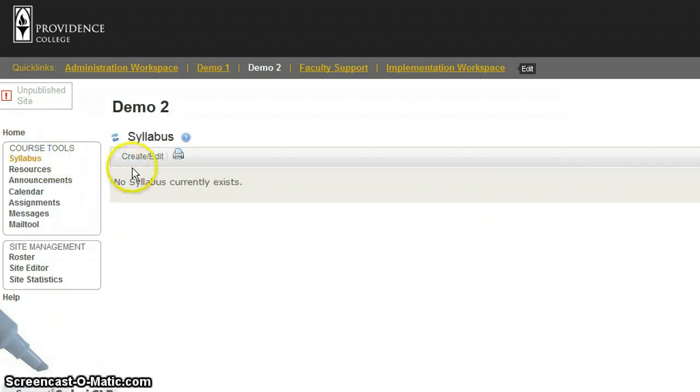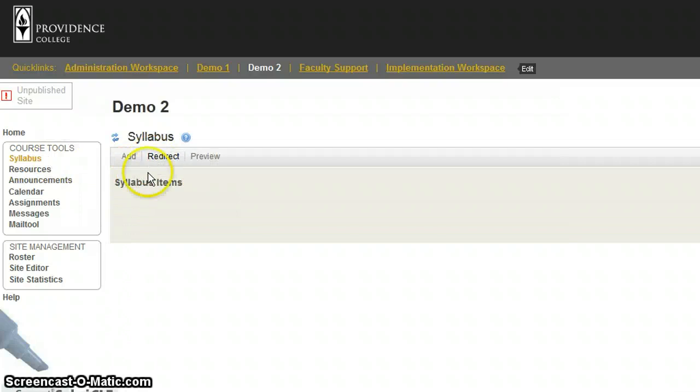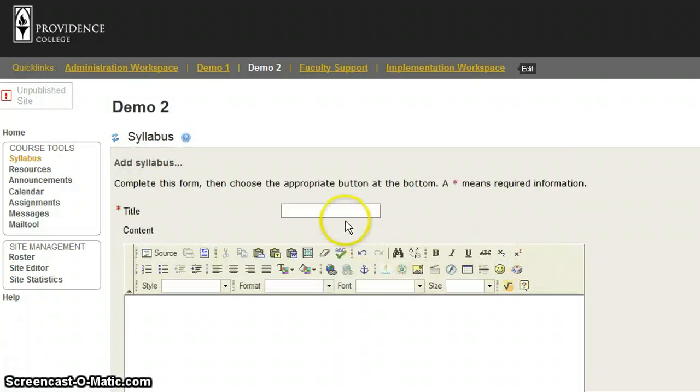Here I will see a Create Edit button. Then I will click on Add. I must provide a title for my syllabus.